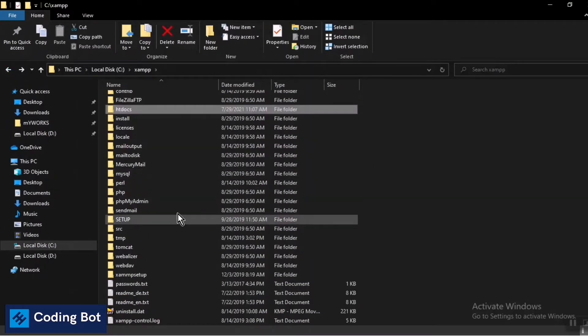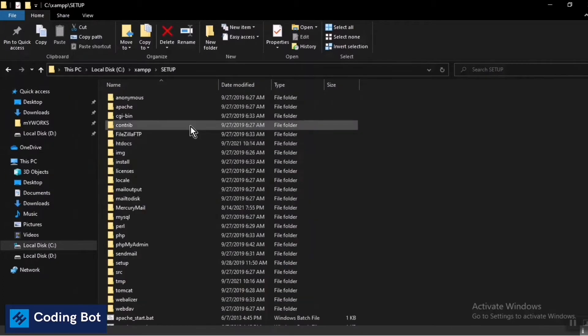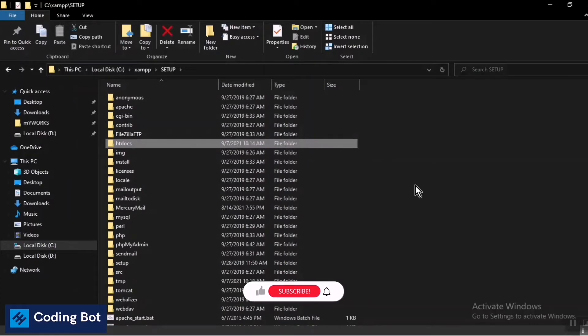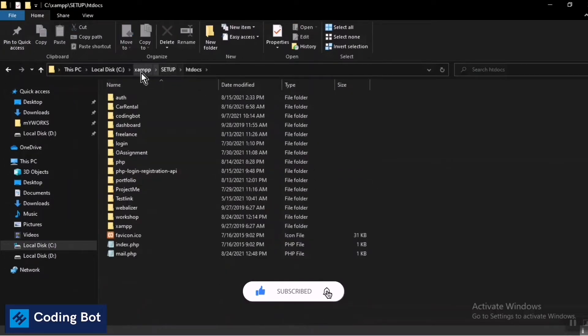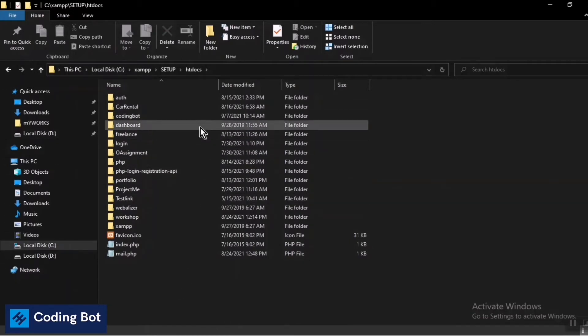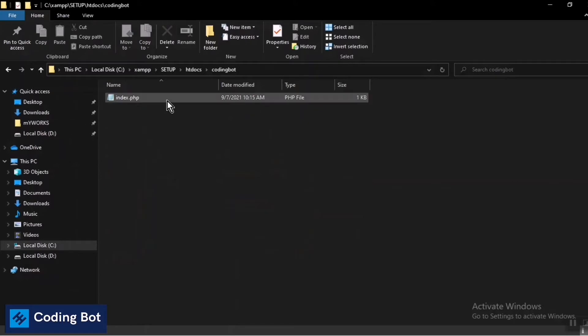In my case, I have to go to this directory where there's the htdocs folder. Make sure to go to your XAMPP htdocs folder - it may vary according to your installation process. I've created a folder named 'coding bot' and I'm going to run the index.php file inside this folder.